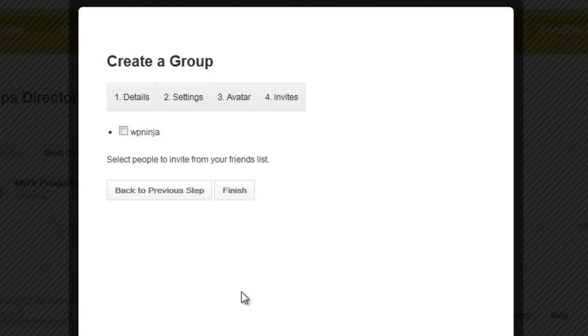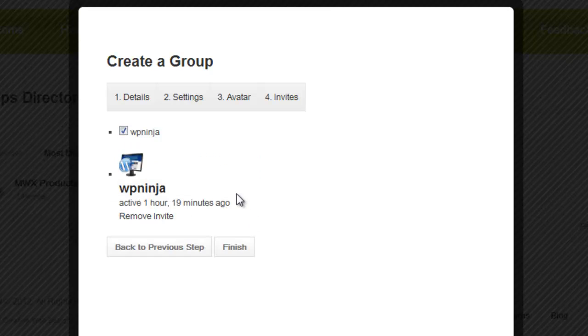Invites. This is where we could select the people we wanted to invite. I will invite WP Ninja and go finish.